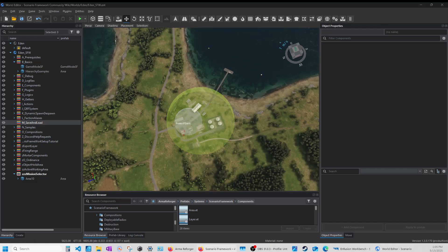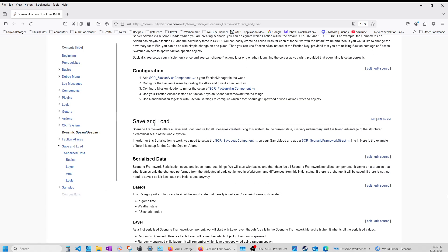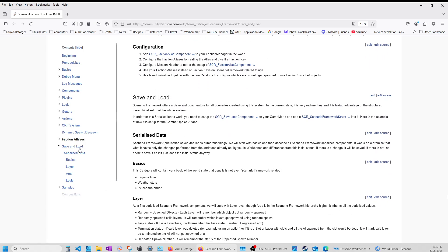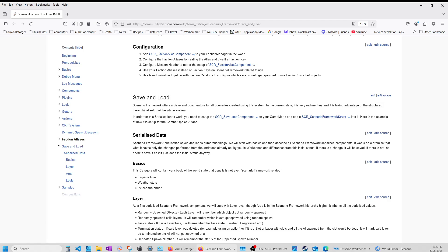Let me bring this over. Here is the section on save and load in the wiki. It tells you that the scenario framework offers a save and load feature for all scenarios created using this system. In the current state, it is very rudimentary and it is taking advantage of the structured hierarchical setup of the whole system. So it's in its infancy and it needs some work.